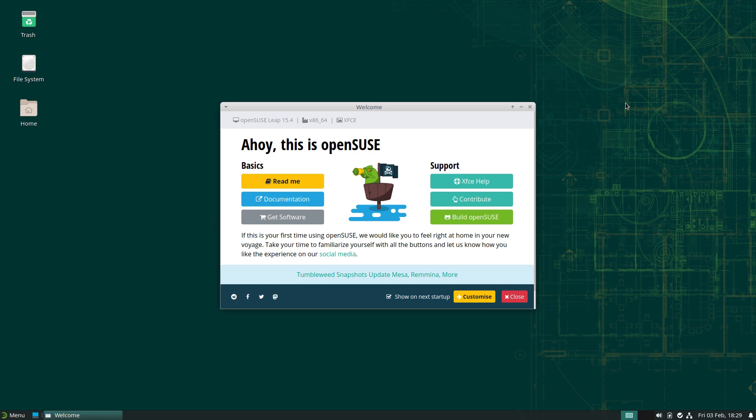Yeah, I know it's XFCE again, but I do like it. Maybe next time we do a big one we'll do a different desktop, just to make a change. We'll go with KDE or something.